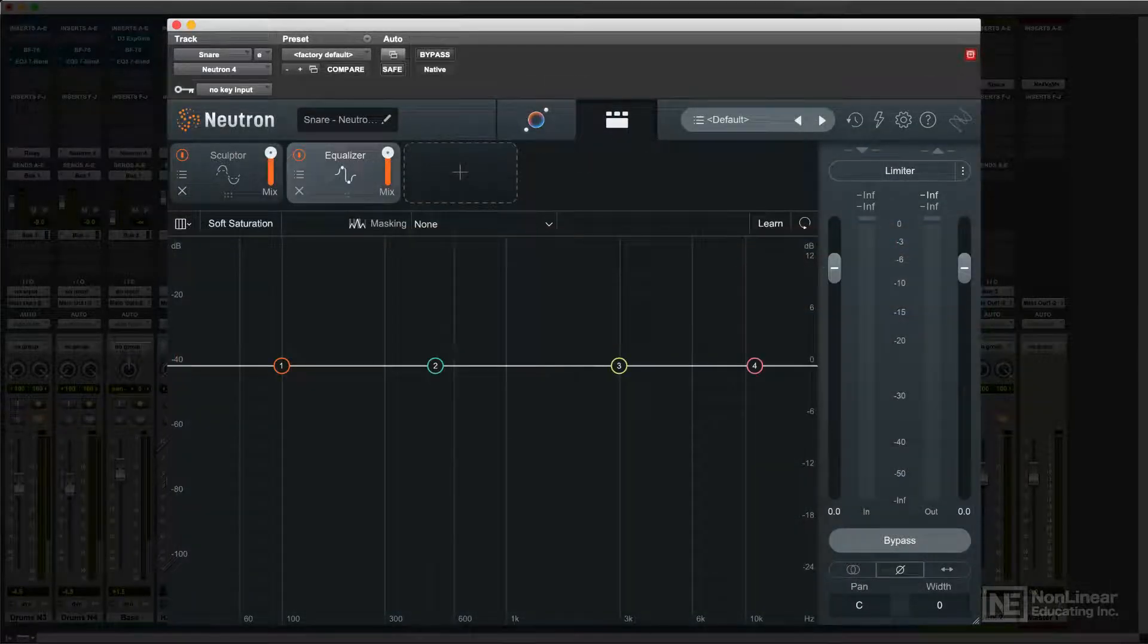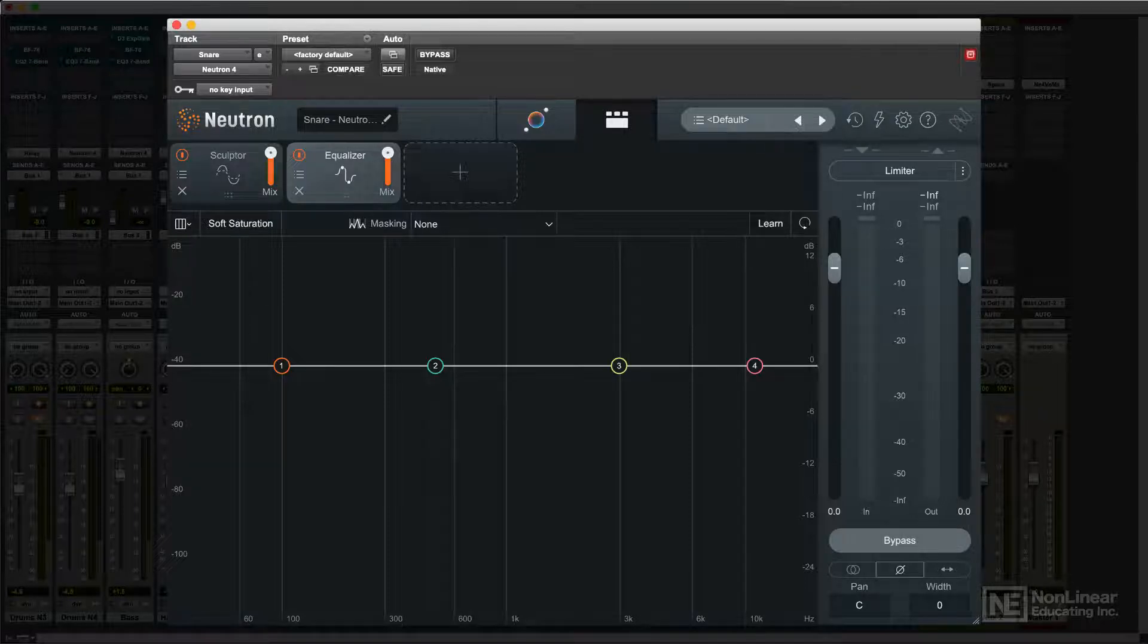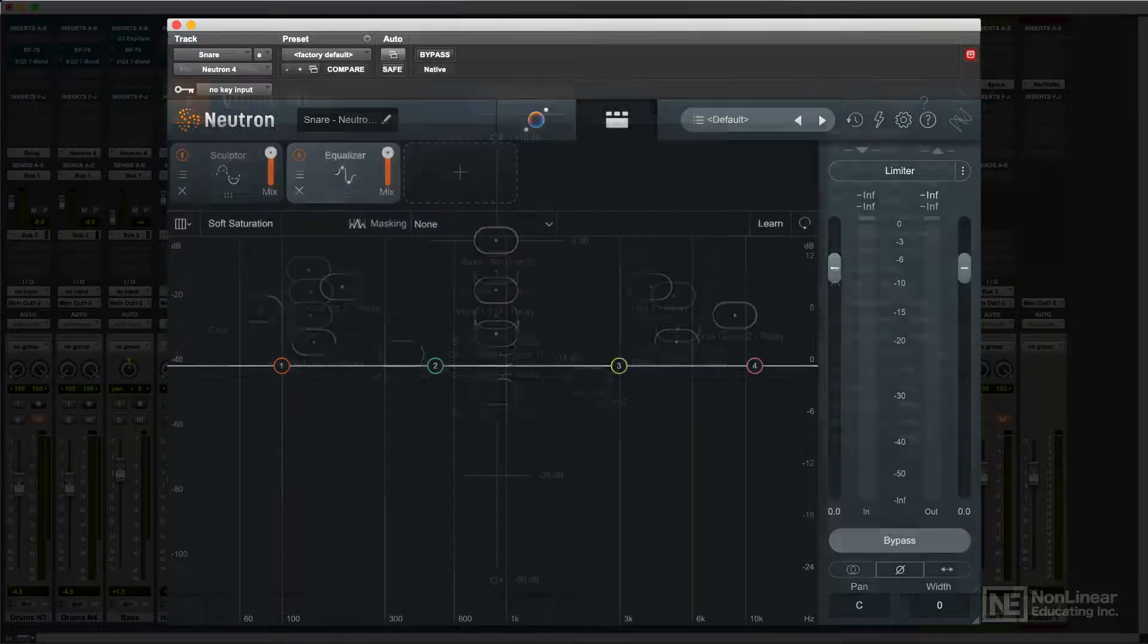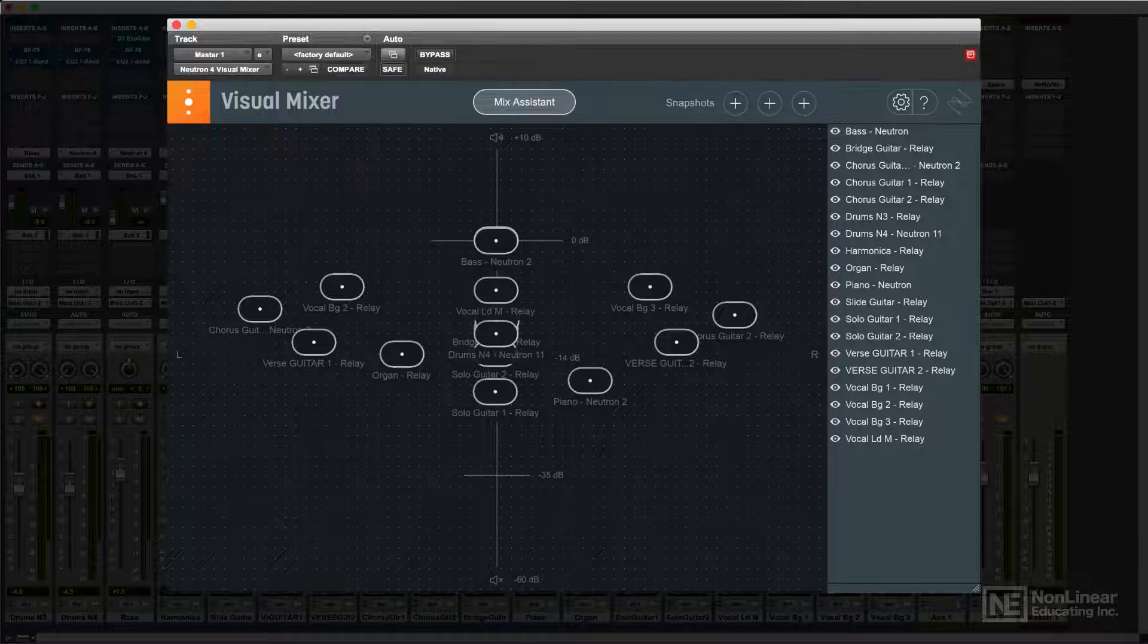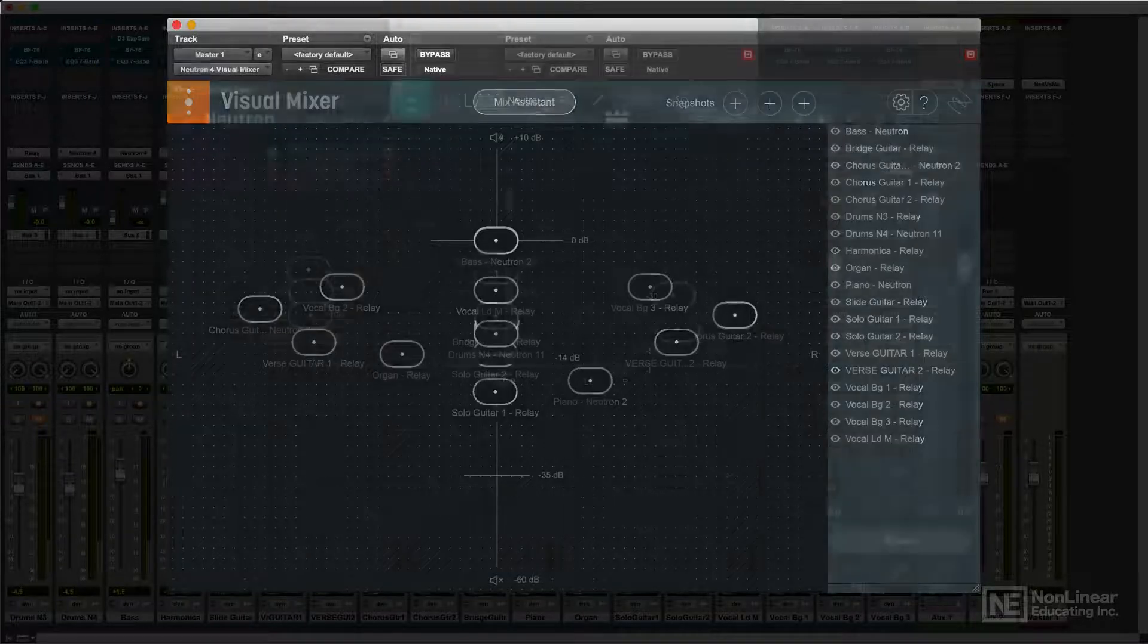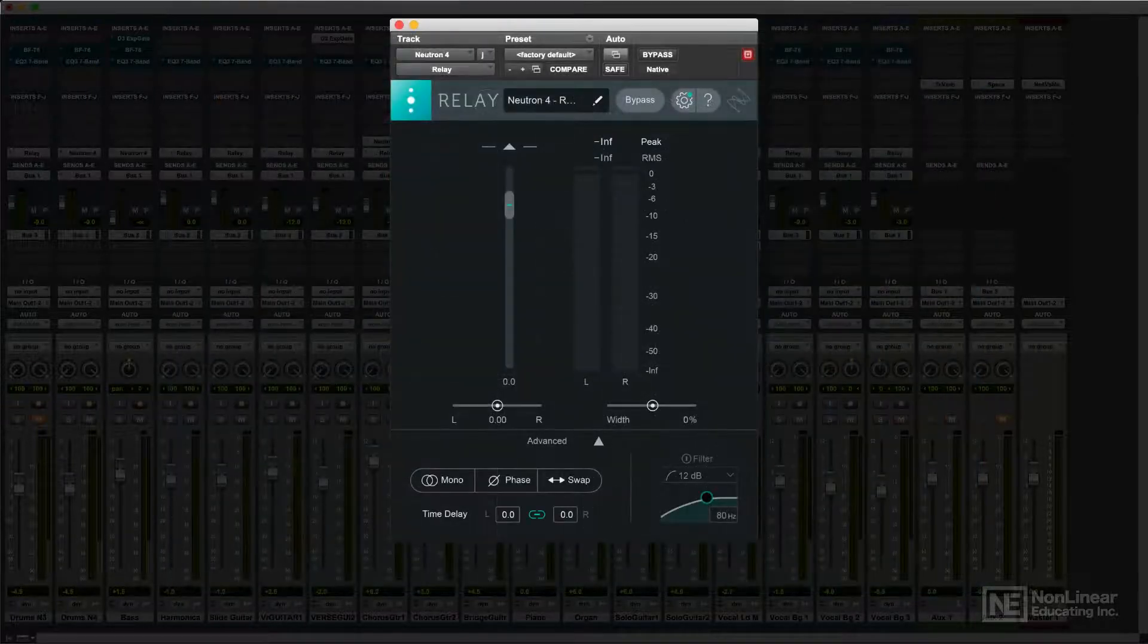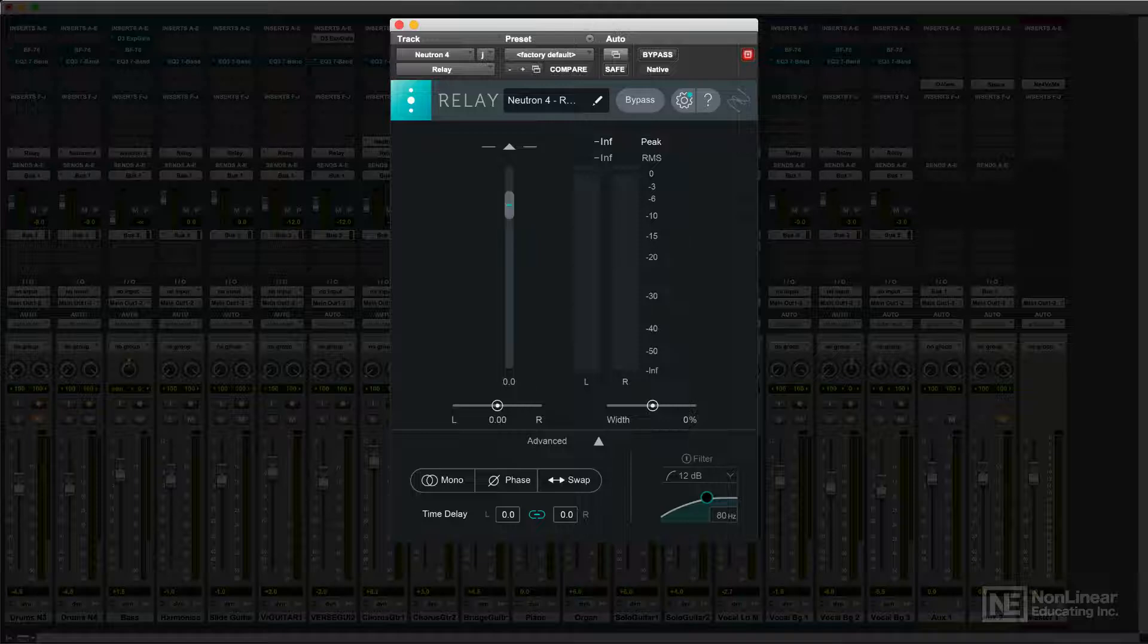Besides the main Neutron plugin and the individual module plugins, Neutron includes a couple of additional plugins that use iZotope's inter-plugin communication protocol to offer automated and enhanced mixing capabilities.